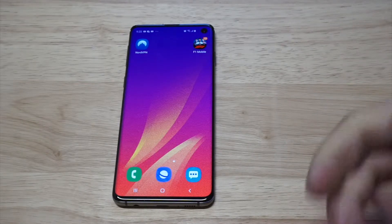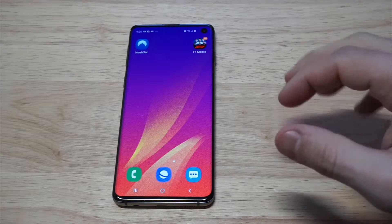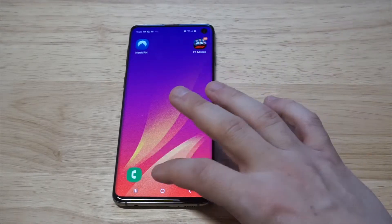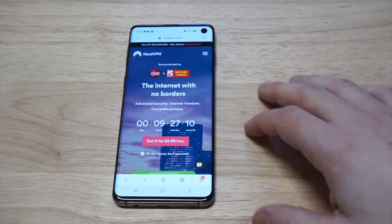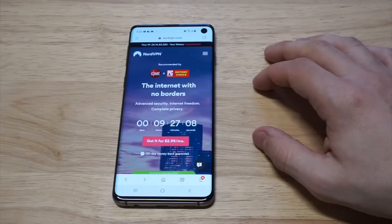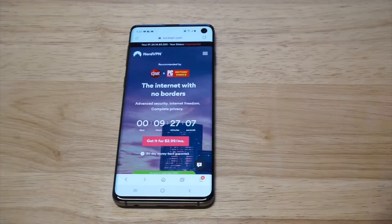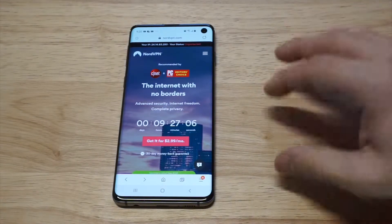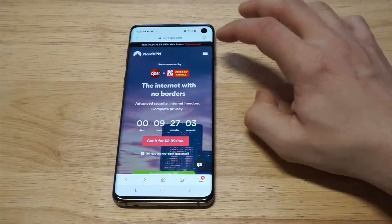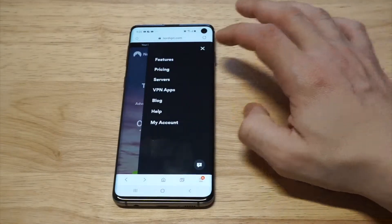I'm gonna be recommending everybody check out NordVPN — they have a really good app in the Play Store. I'm gonna pull up their main website real quick, and if you want to learn more about them I'll have some links down there. I've personally been using Nord for the last couple of years.